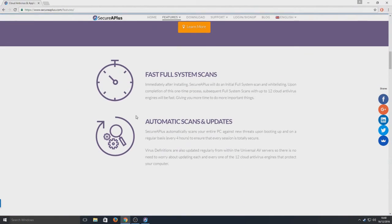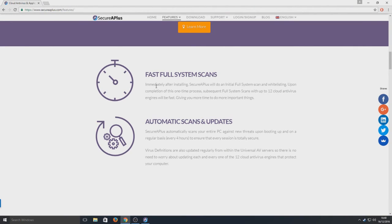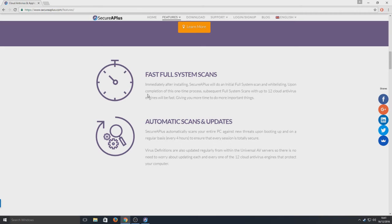Let's just go back on here as well. You've got fast full system scans. Immediately after installing SecureAPlus we'll do an initial full system scan and whitelisting upon completion of this one-time process.